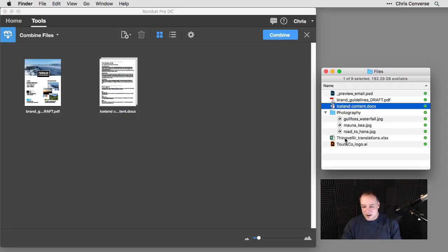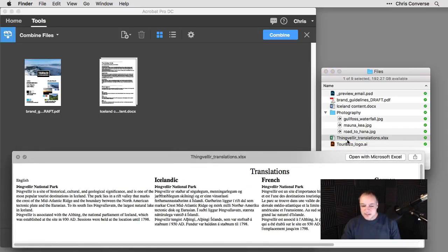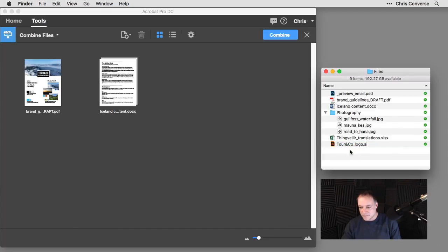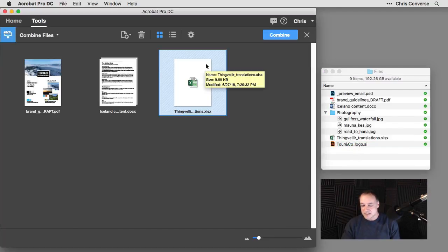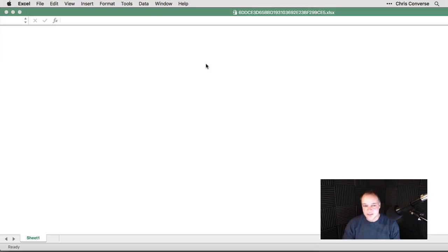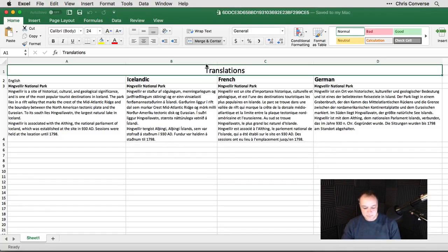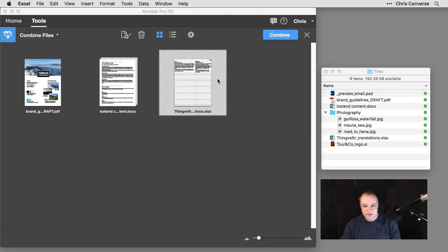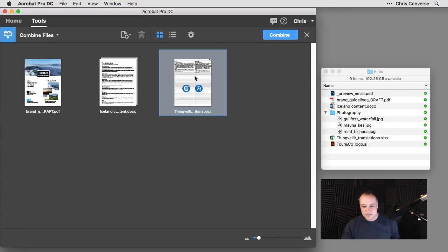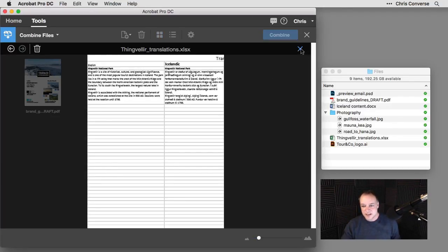If I preview this, these are just some of the translations for some of the core messaging for our branding. So let's drag and drop this Excel file right in. It's going to do the same thing. It's going to launch Excel, create our PDF file, and then put that right into our PDF as well. So I can see that here. Also preview that.